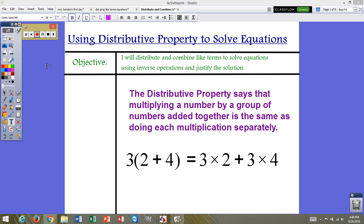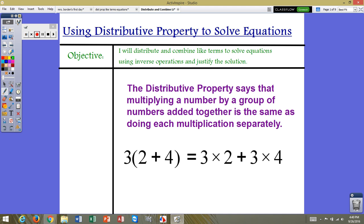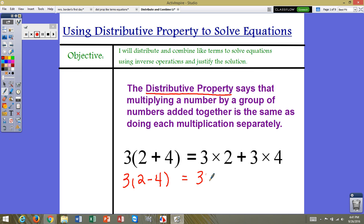Let's start by talking about what the distributive property is. The distributive property simply says that multiplying a number by a group of numbers added together is the same as doing each multiplication separately. This also works for subtraction as well. So, 3 times 2 plus 4 is the same as 3 times 2 plus 3 times 4. If this was subtraction, 3 times 2 minus 4, that would be the same as 3 times 2 minus 3 times 4.